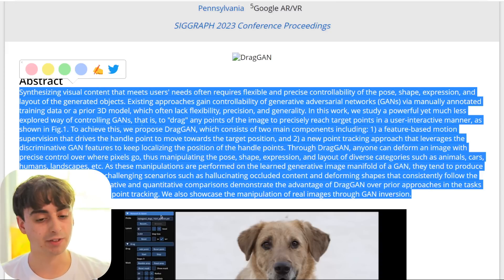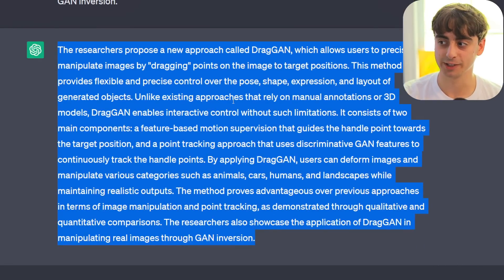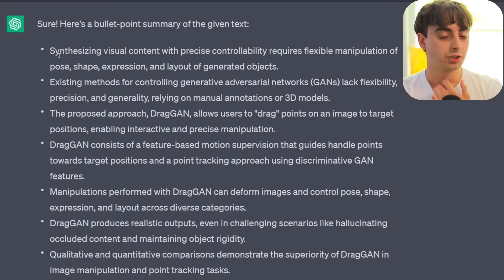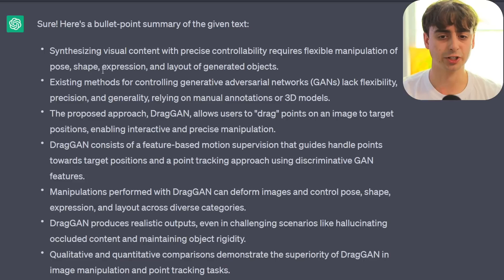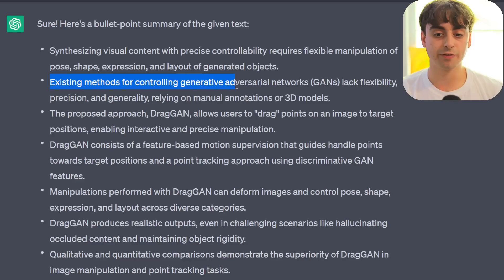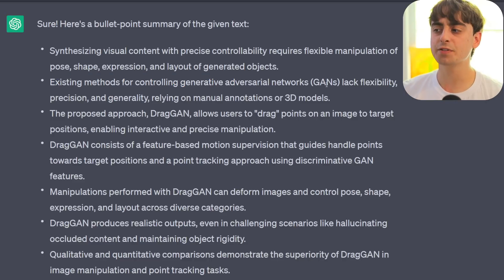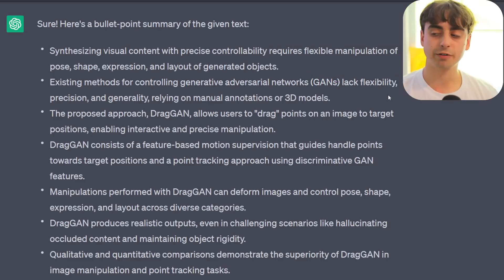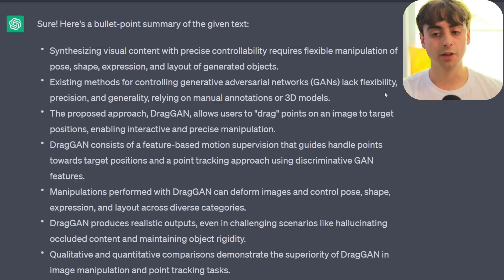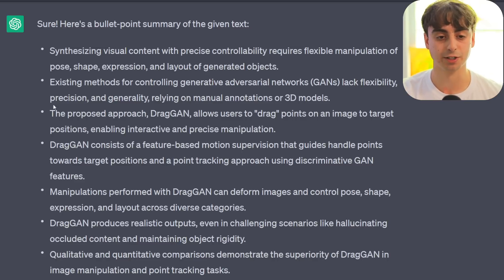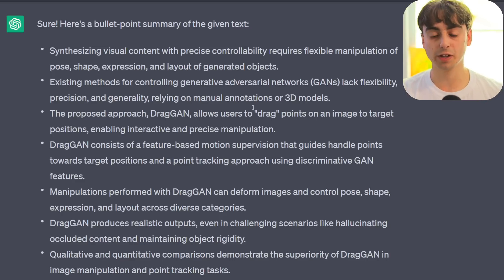This is a very large paragraph of text, and I've had ChatGPT summarize all of this text and convert it into bullet points. The goals here were to synthesize visual content with precise controllability — the pose, shape, expression, and layout of the generated objects need to be manipulated. They point out that existing methods for controlling GANs lack flexibility and precision. GANs are not your typical image generation model — MidJourney and Stable Diffusion are not GANs, but GANs are very fast and lately they've been getting pretty good.